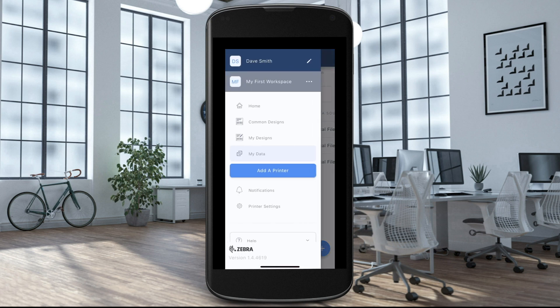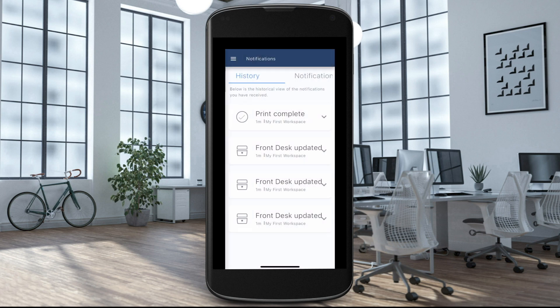Select Add a Printer to add additional printers to your account. Select Notifications — notifications are alerts that pop up in your workspace to give you information about your printer, account, or software.